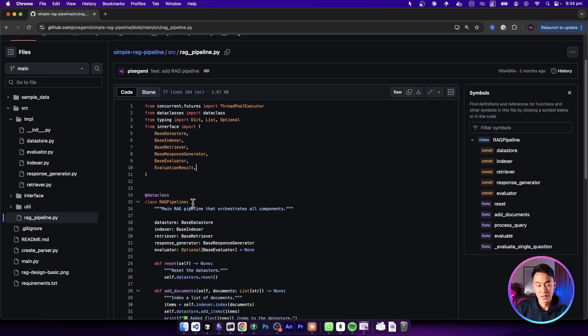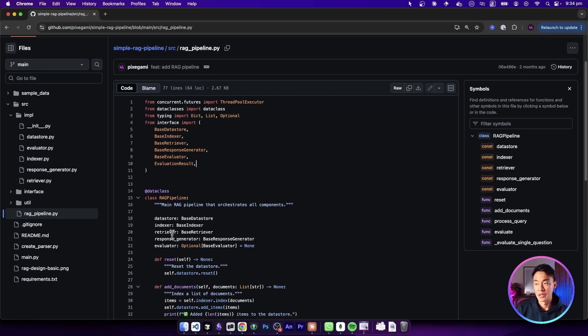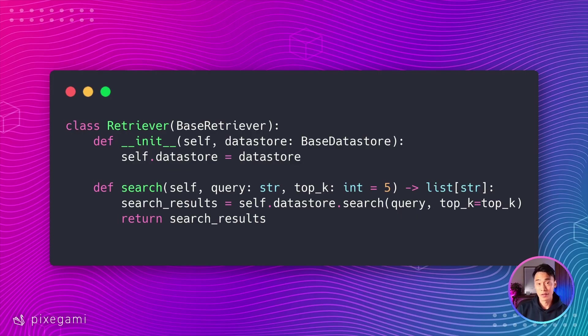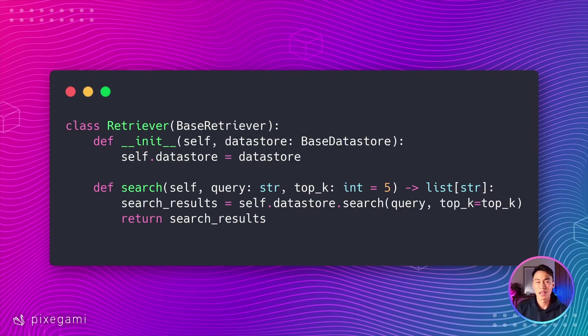Now, the great thing about this project is that it's designed with modular components, so adding re-ranking is pretty straightforward. All we have to do is update the retriever component. So let's take a look at our current retriever implementation. And as you can see, this is pretty basic. It just delegates to our database's search method, and it does that to find the top five most similar chunks to the query's embedding.